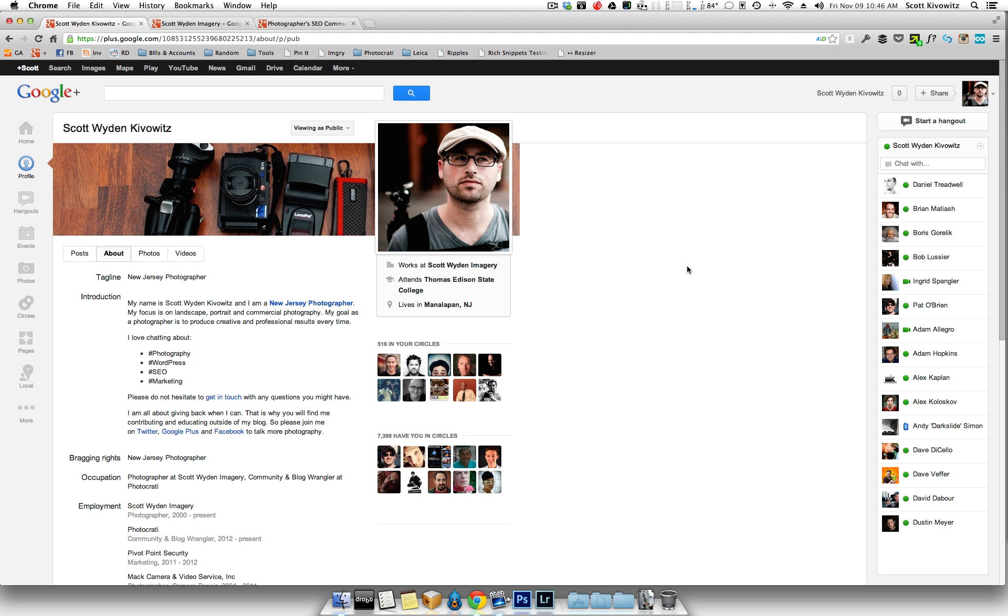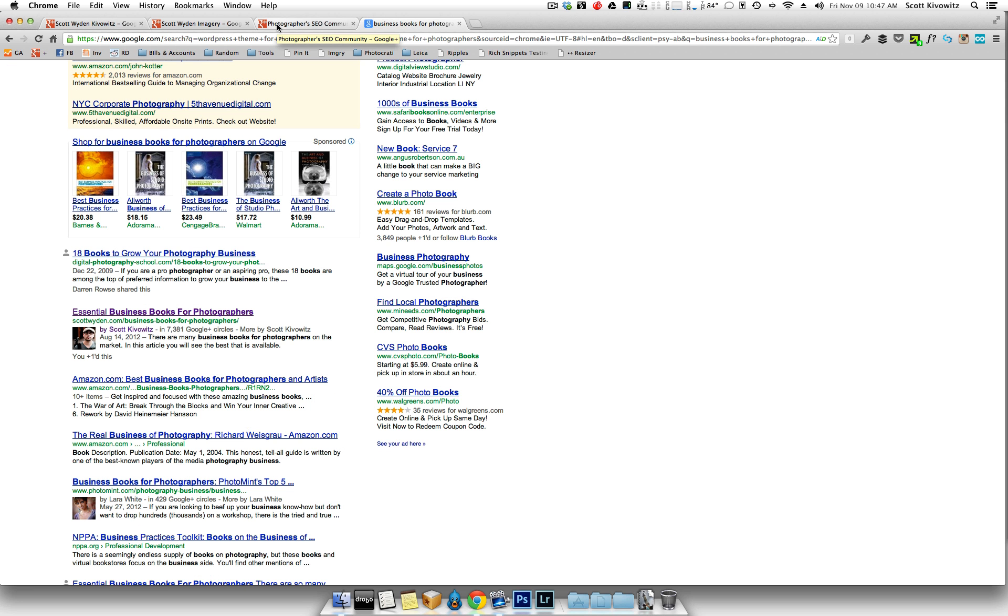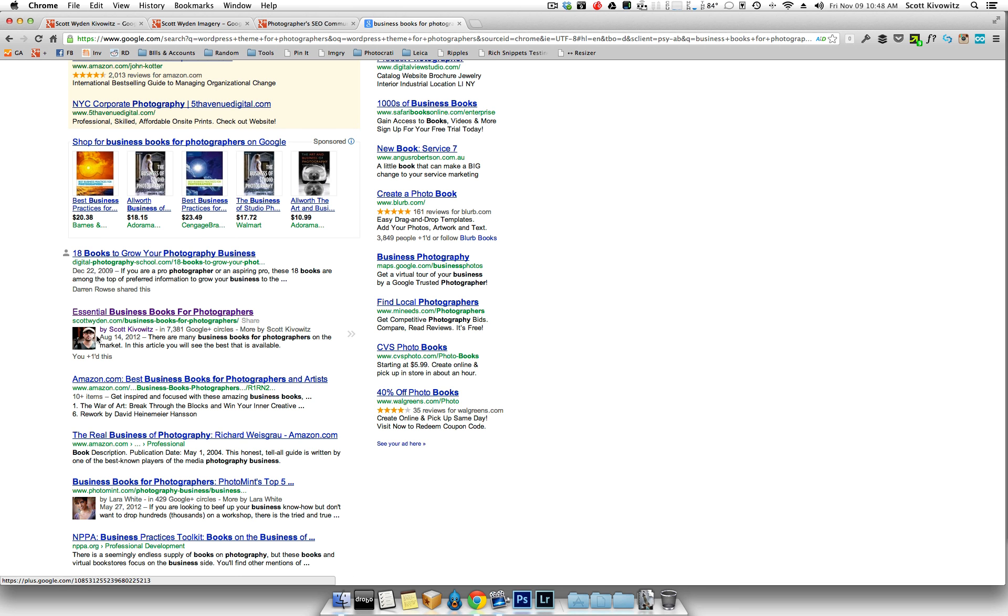So I've already written an article, shared a video of Google Authorship, which is becoming extremely important because Google is incorporating this into their search results. So for instance, if you were to do a Google search on Business Books for Photographers, the second organic article that shows up is an article that I wrote on my personal site.